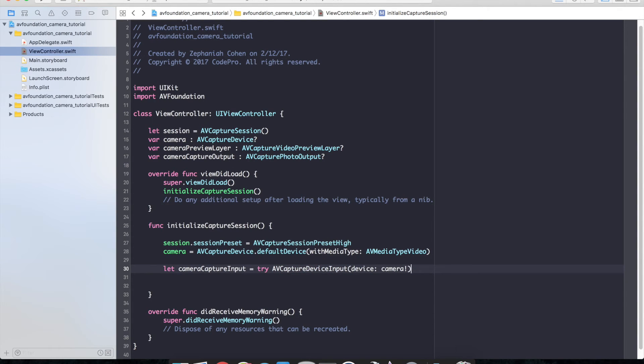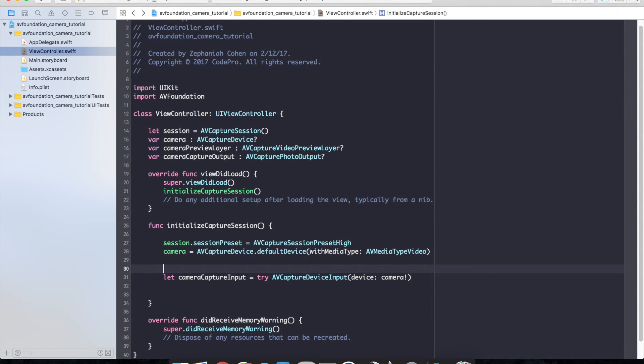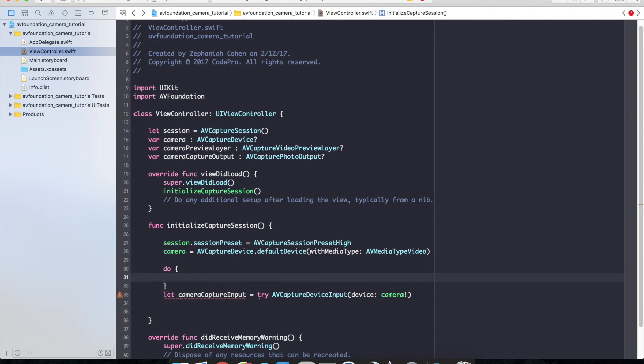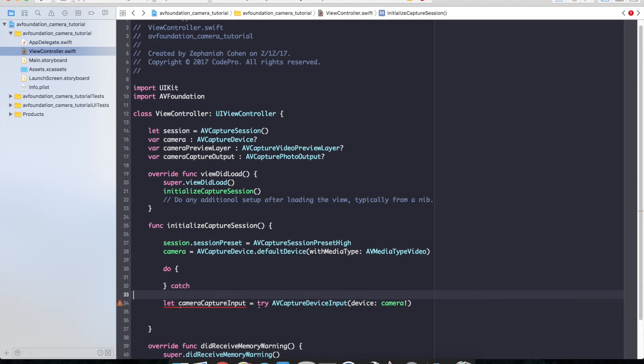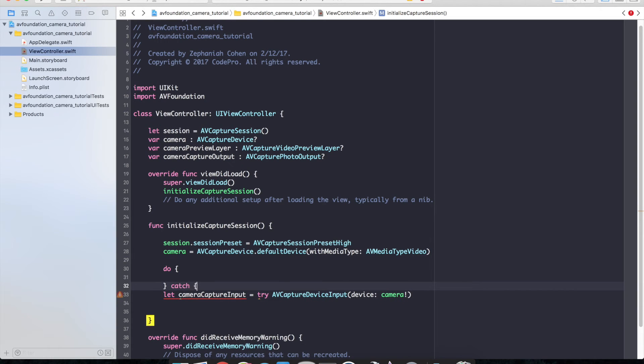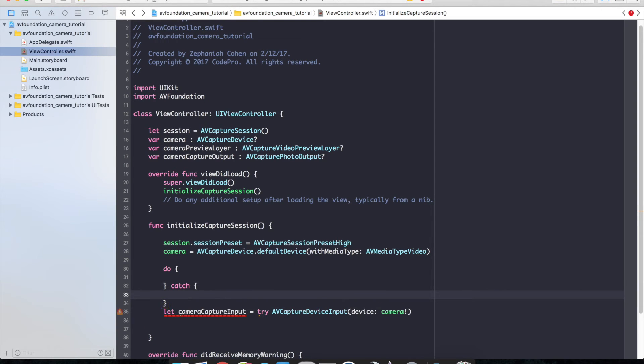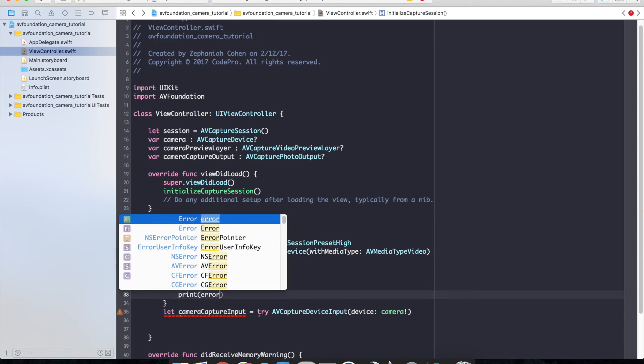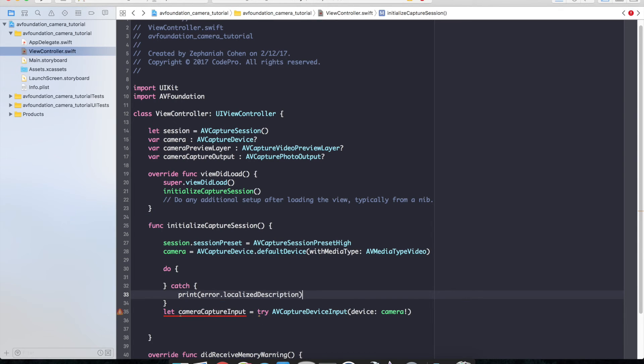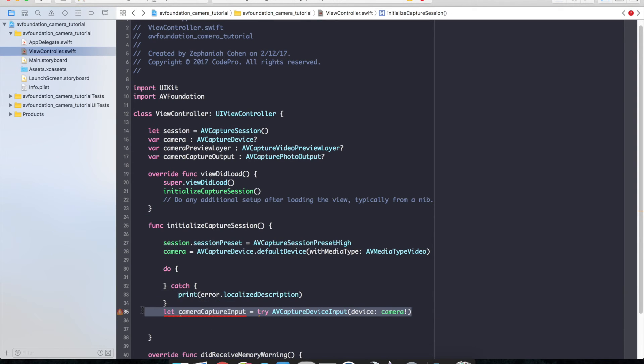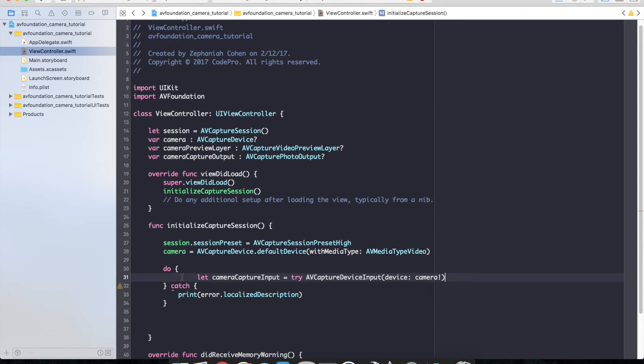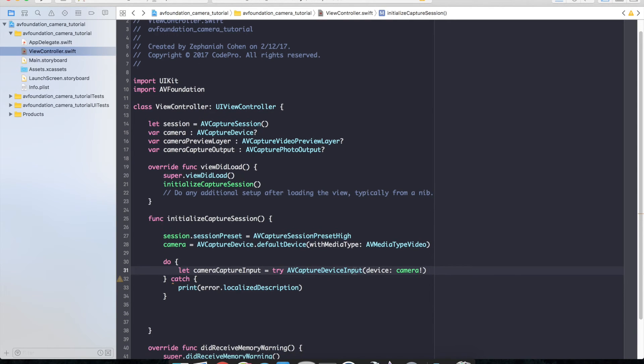And we are going to need to wrap this in a do catch. So we'll just go ahead and do, and we'll catch any kind of error that could happen. And we'll just print out error dot localize description. And we'll just need to move this into the do block. And let's go ahead and continue moving forward here.